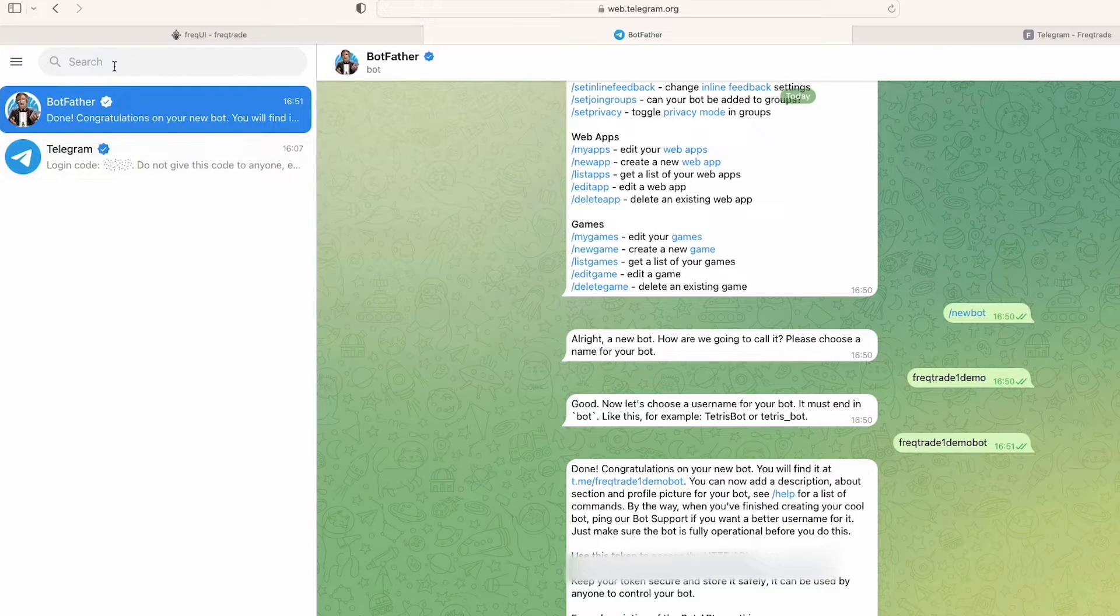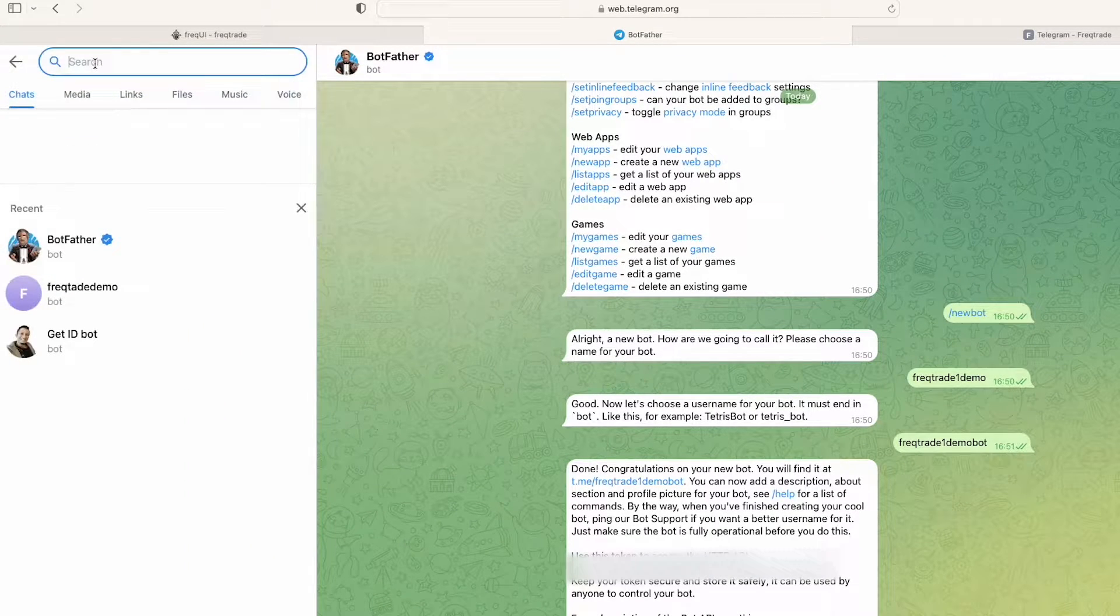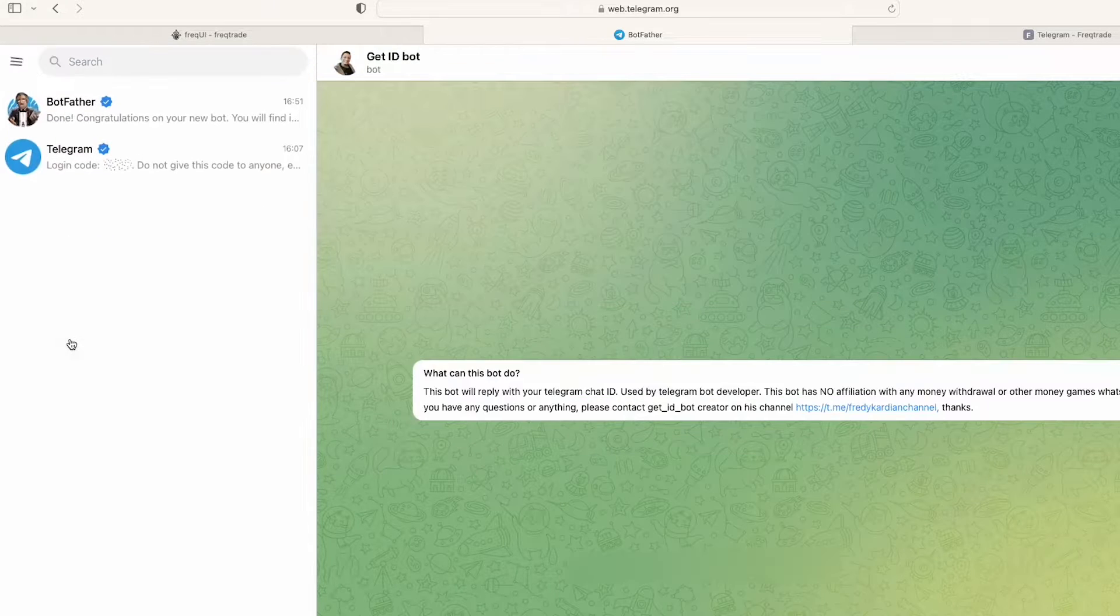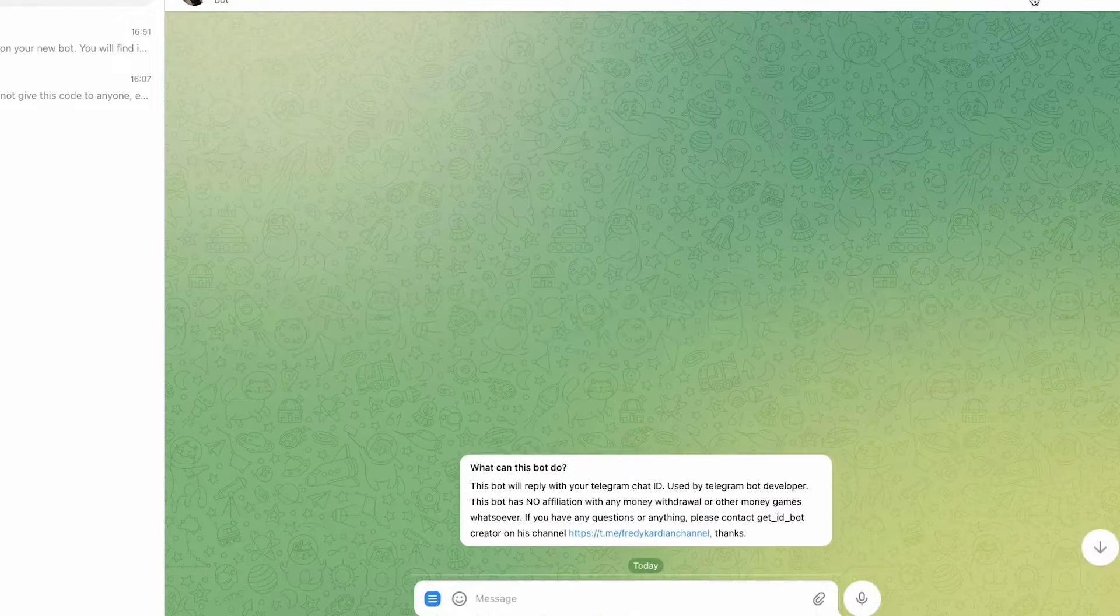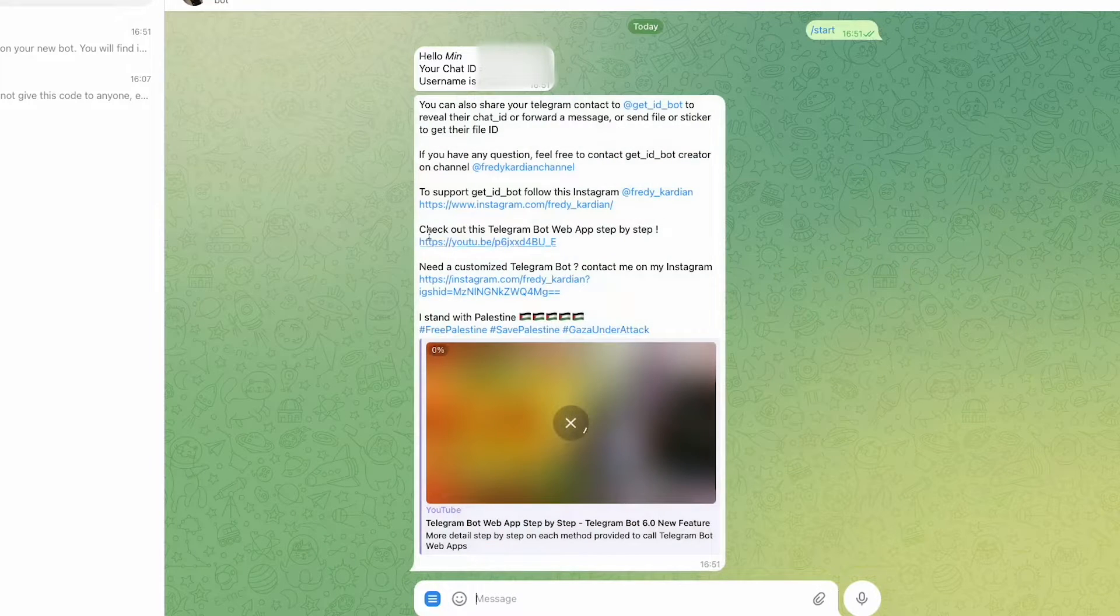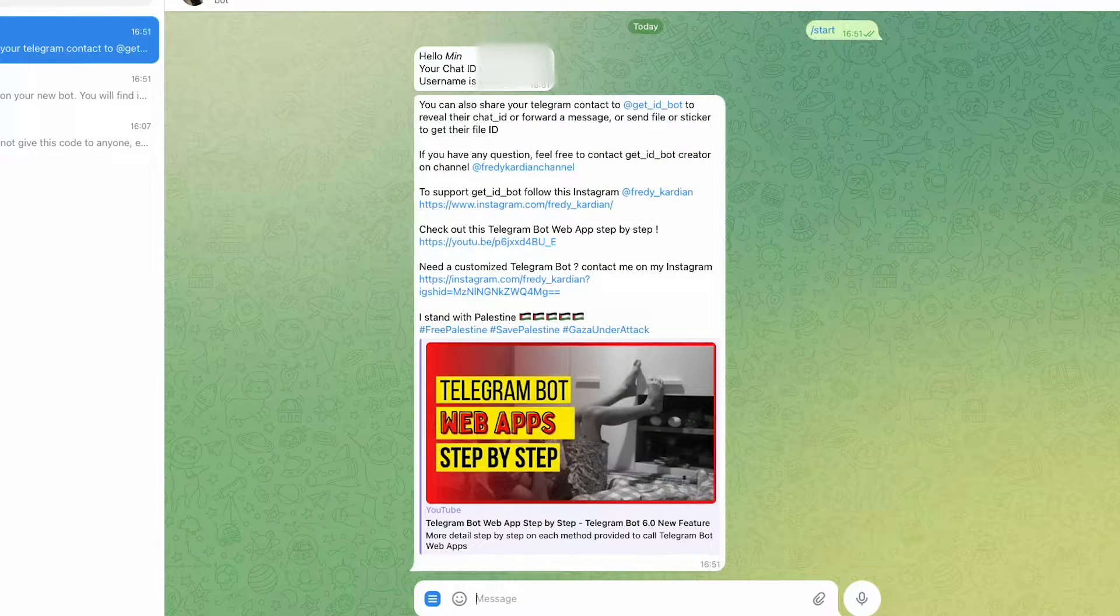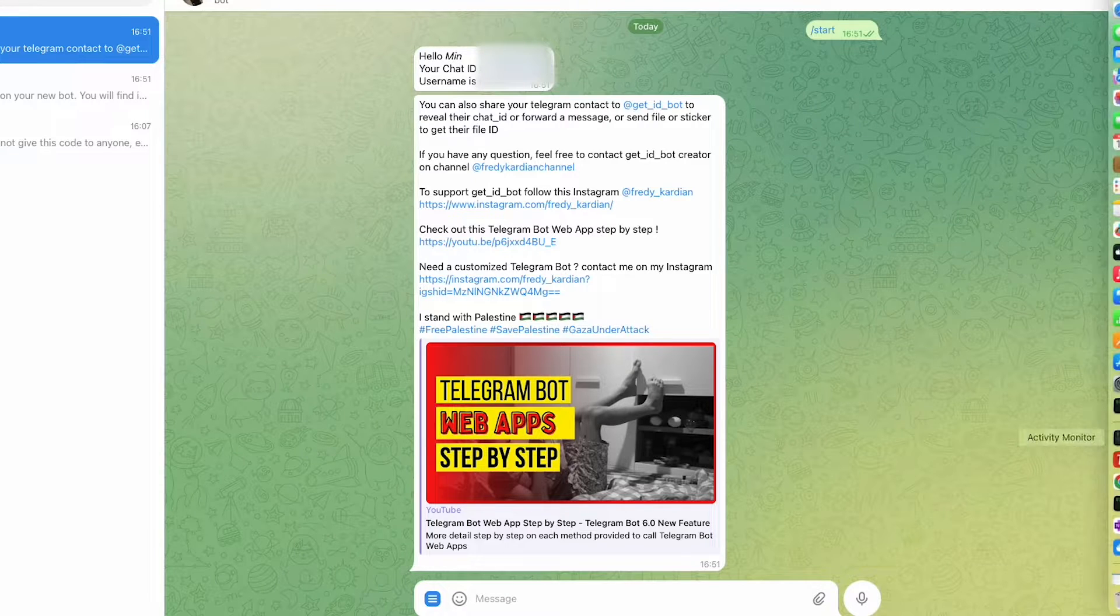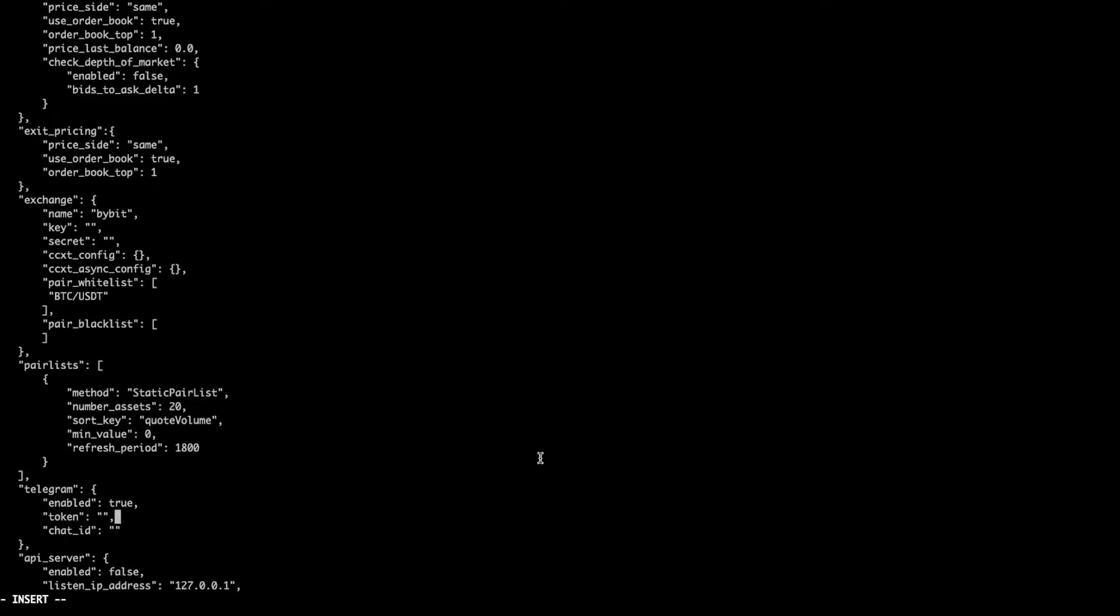And in order to get the chat ID, I will search here as the get ID bot. This is a bot, okay. So here I click on Start and we also have the chat ID here, right? So I'll copy this chat ID here and paste.